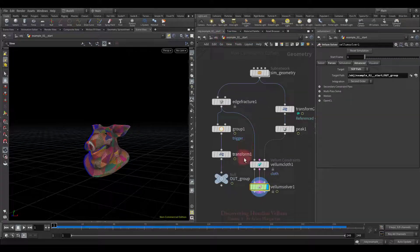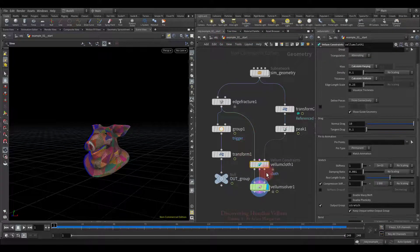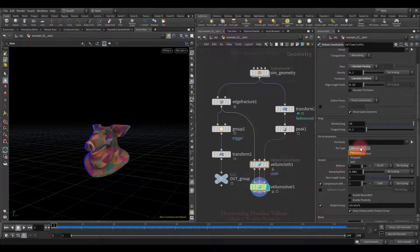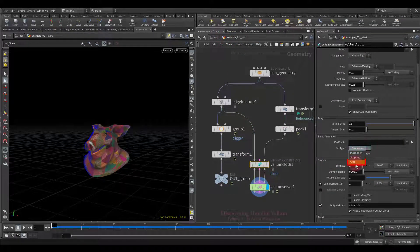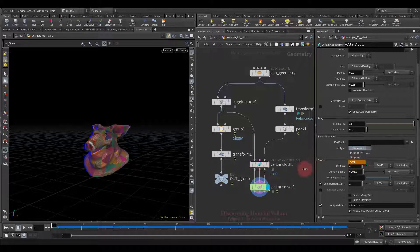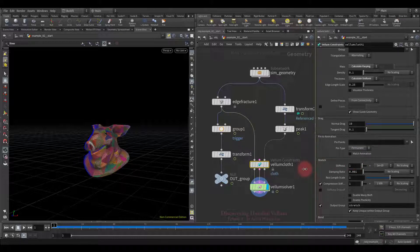That's all for this lesson. In the next lesson we're going to discover the soft pin type, as well as the pin to target constraint. See you in the next lesson.